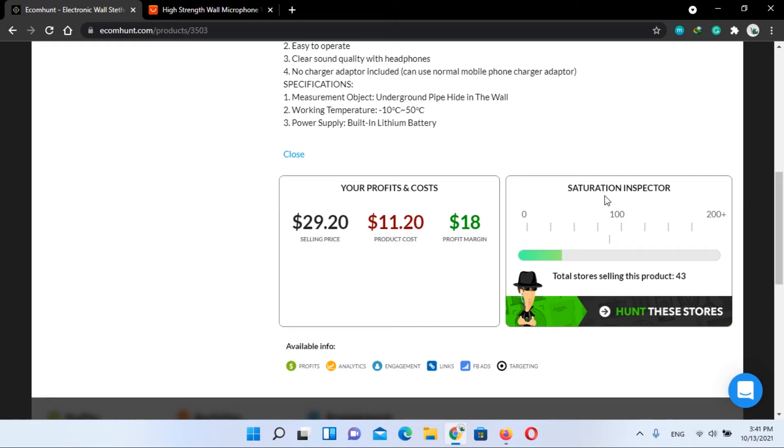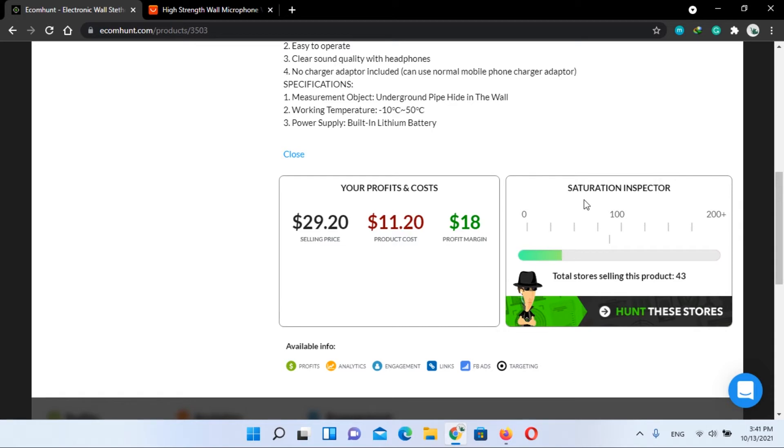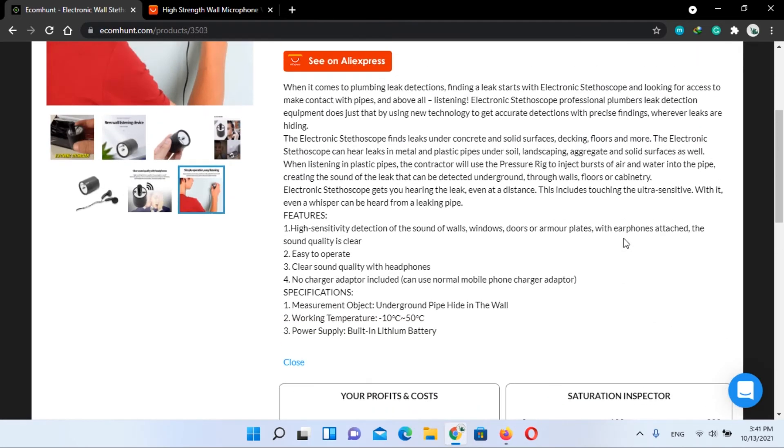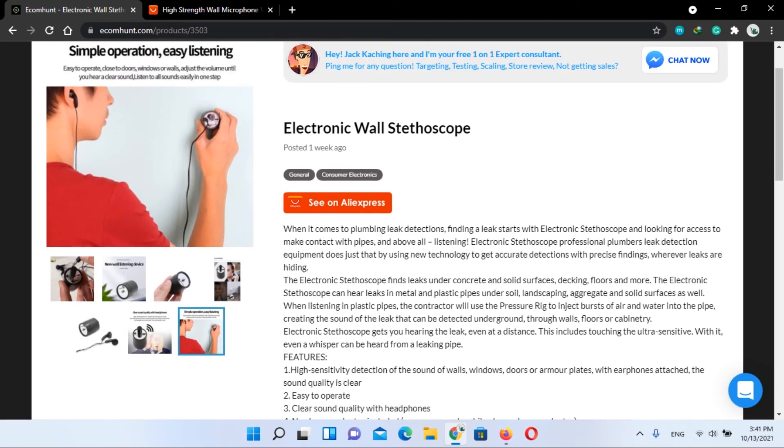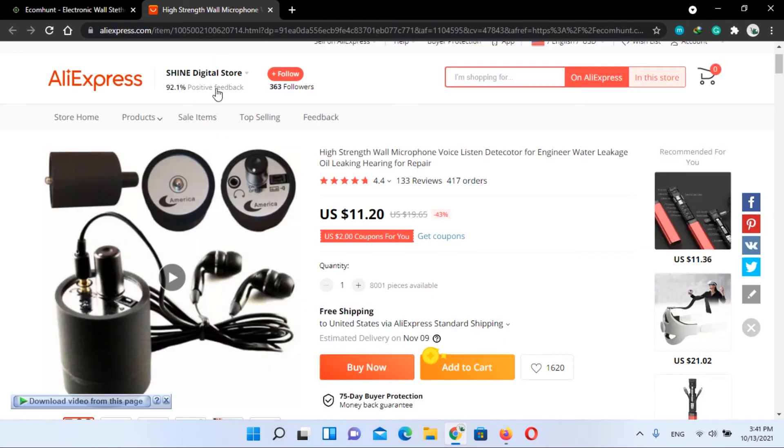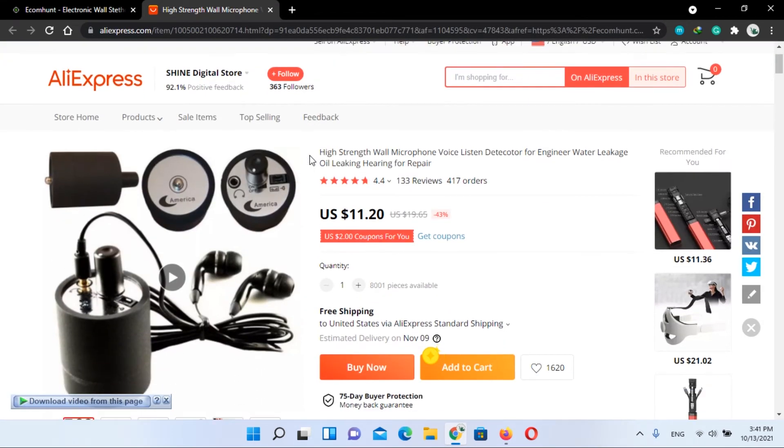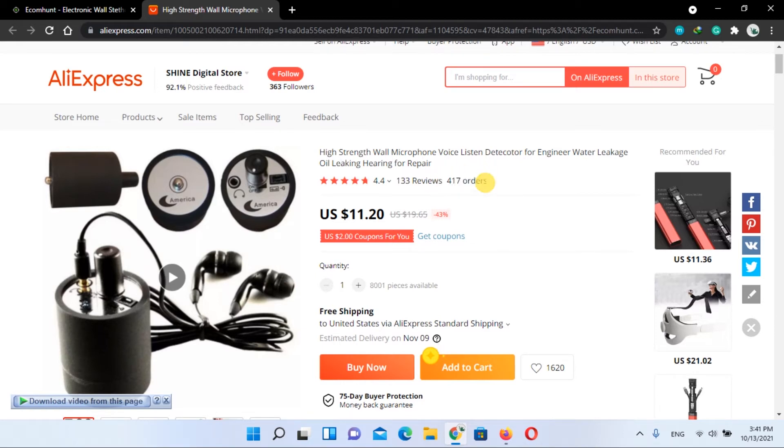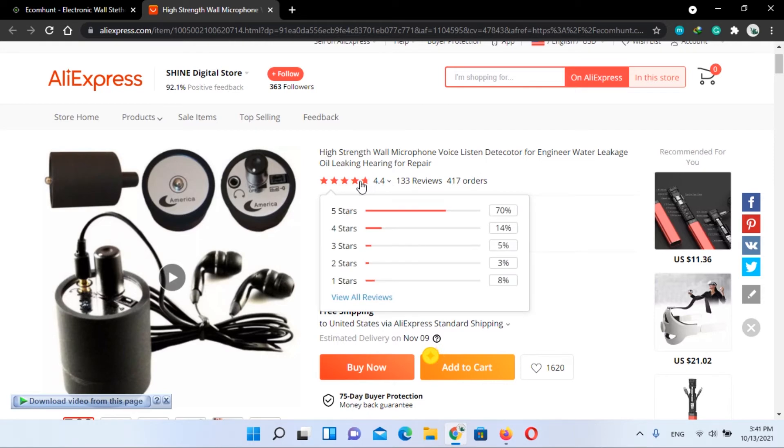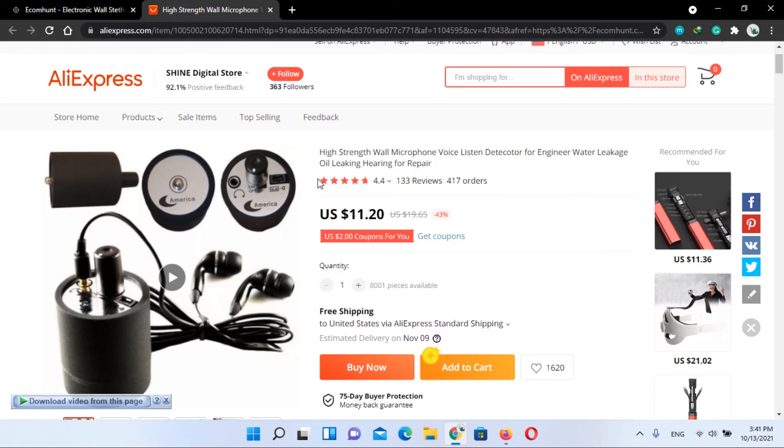Now the saturation inspector shows us that the total stores selling these products are 43. Now let's check out this product on AliExpress. Here you can see 417 orders are placed till now and its rating is 4.4 stars.